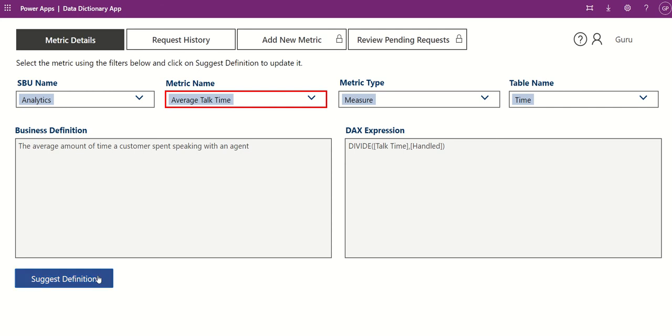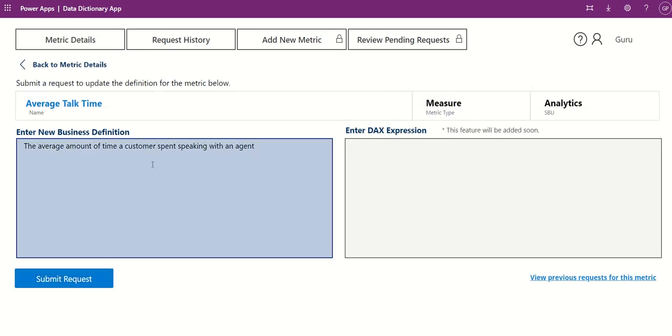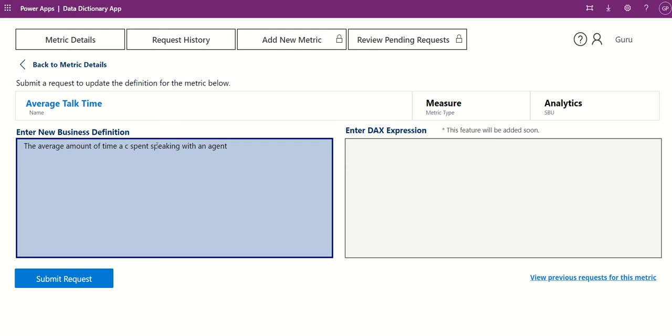To request a new definition, click Suggest Definition. Here, you can enter a new definition and click Submit.